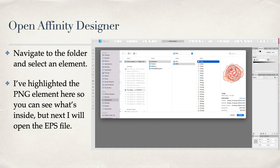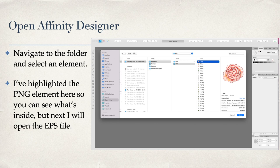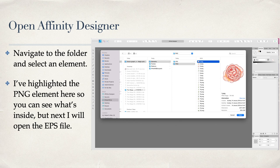Now let's have a look. Open Affinity Designer, navigate to the folder where you've downloaded and unpacked your files, and select an element. In this case, you can see in the folder display I've got EPS and PNG. Second column from the right, there's elements, frames, patterns, wreaths, and bouquets.